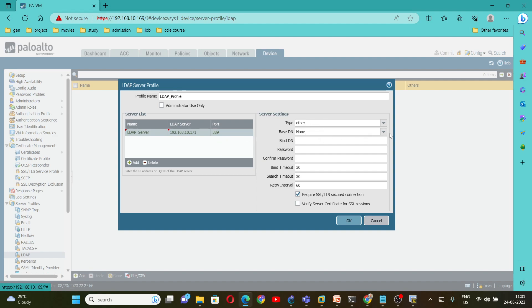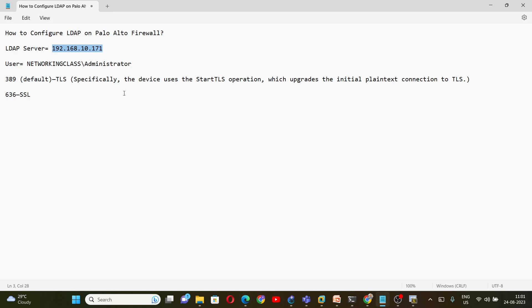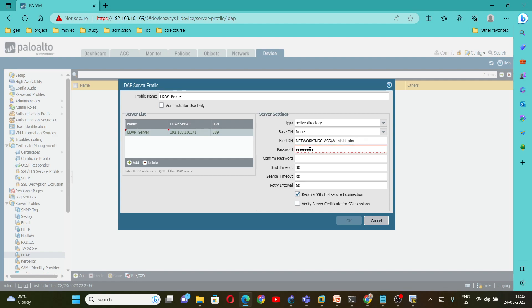So under Bind, this is my Active Directory. So under Type, select Active Directory. And give the bind DN. You have to give the admin username. So my username is networking class administrator. Copy and paste it here. And give the password for this user. Same password. And this is not a secure connection, so you have to uncheck this. Uncheck Require SSL TLS secure connection.